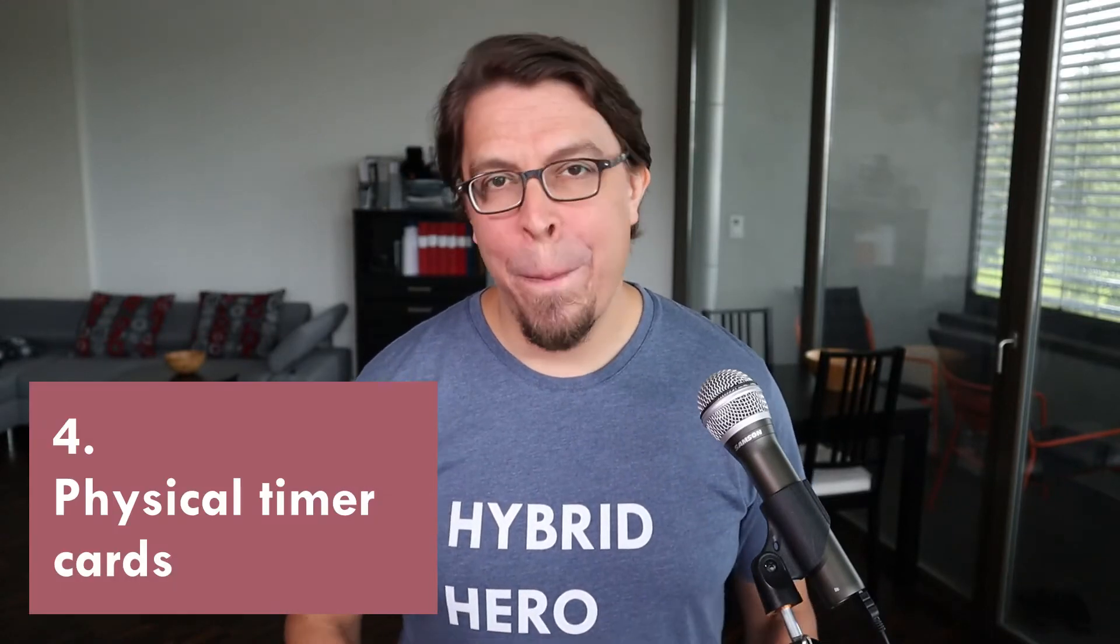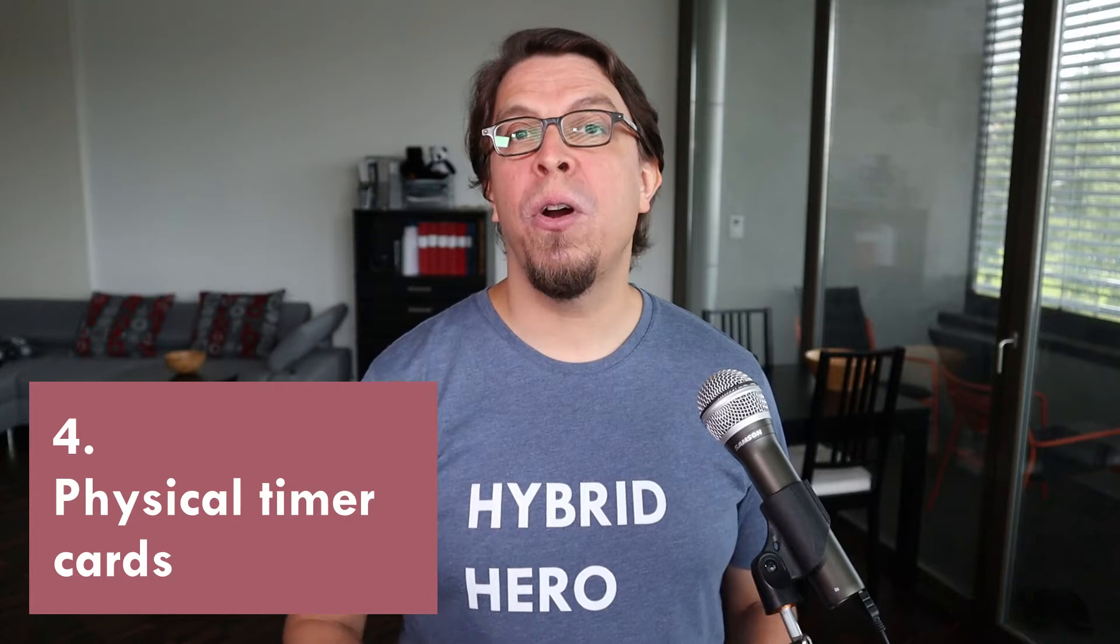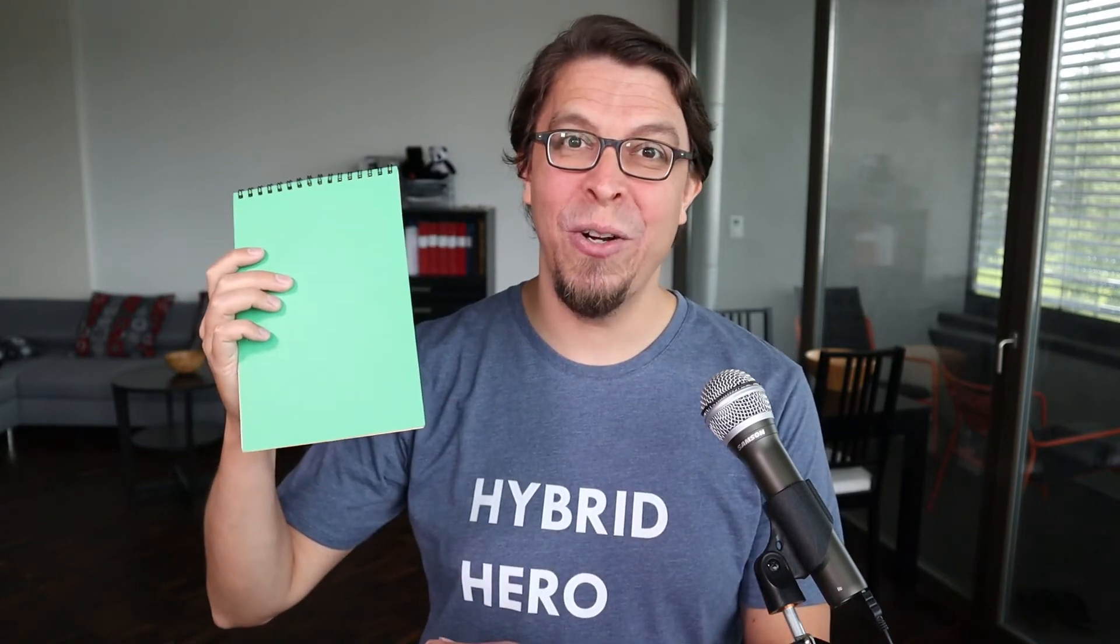The fourth best method for showing timer cards is to use physical cards. Whether you're participating in person or online you could hold up a physical timer card to the camera. It could be the official timer cards from Toastmasters International or you could use a custom set of cards like this.